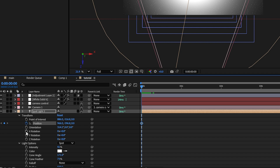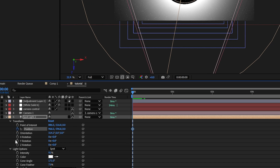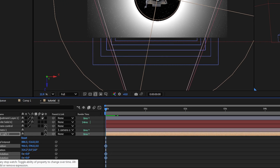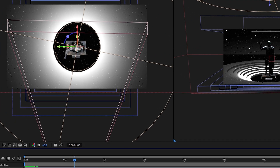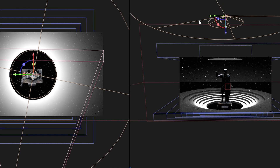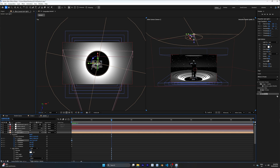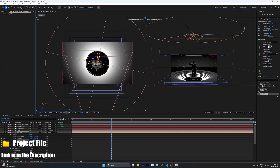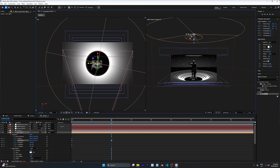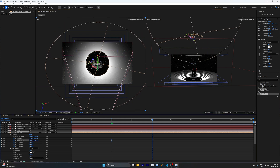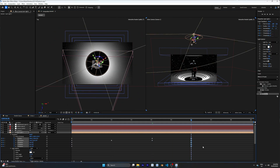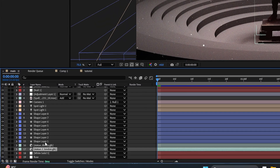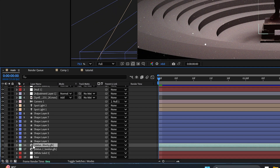We can also animate the light to add more movement. Make a keyframe on the position of the light and move it across the composition to create a swinging light animation on the statue and stage, which creates even cooler effects.